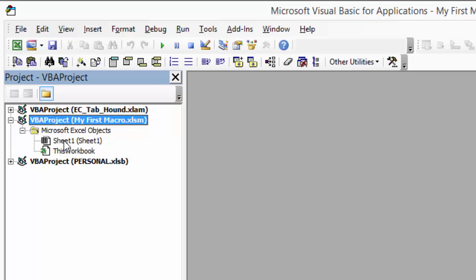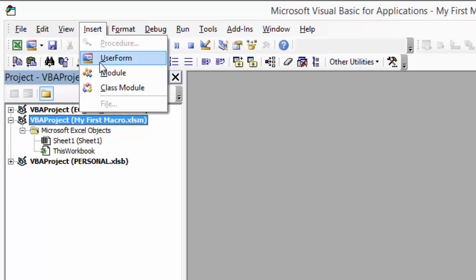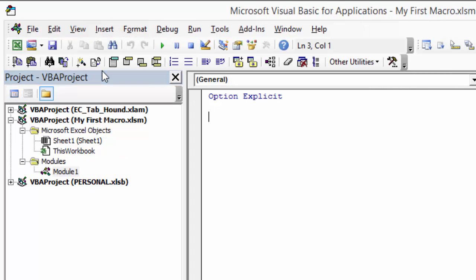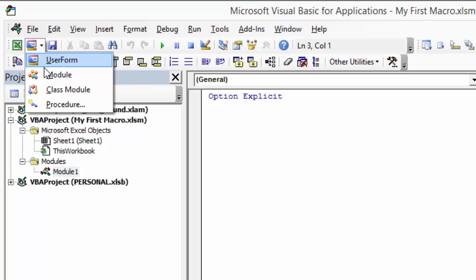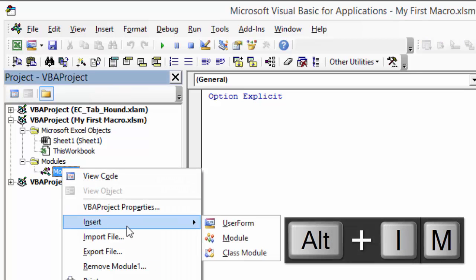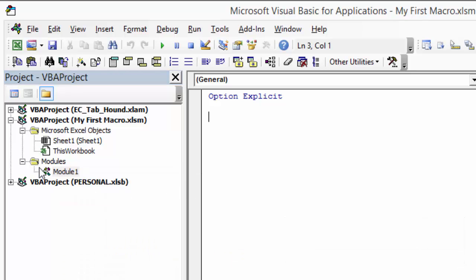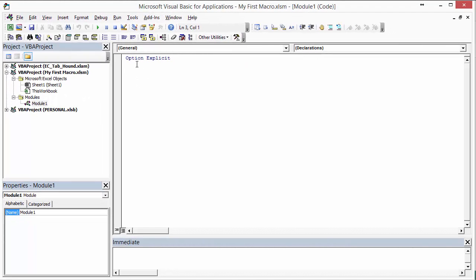We want to insert a code module into our workbook so we can start adding macros. To do that, go to the Insert tab on the ribbon and choose Module. You can also right-click and choose Insert Module, or use the keyboard shortcut Alt+I+M. That adds a Modules folder and Module 1, which contains our code, and opens the code window for that module.